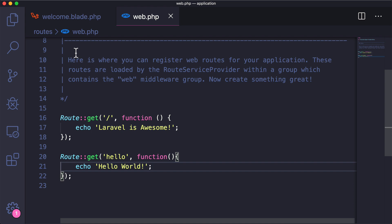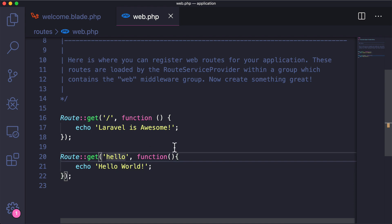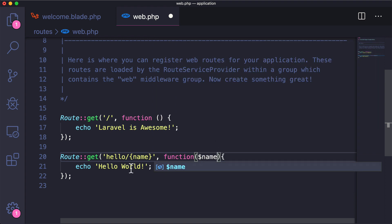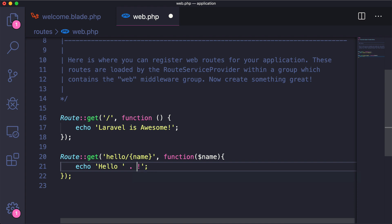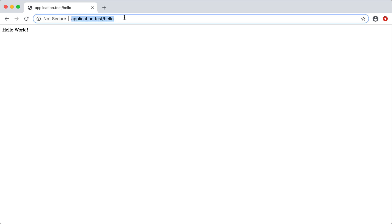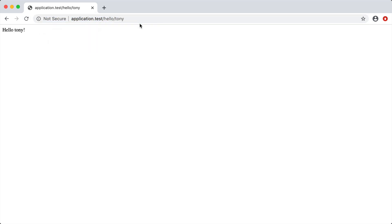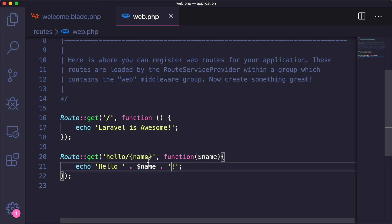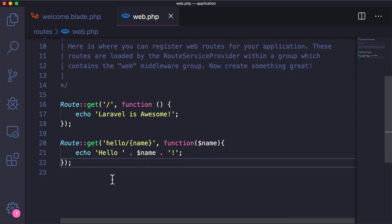We can also pass URL parameters to a specific route. Say we want to say hello to a certain person — we pass in a name parameter and catch it in the closure. If we go to application.test/hello/Tony, we get 'hello Tony' printed out. But visiting just the hello route gives an error, because now we need to specify both hello and the person's name.